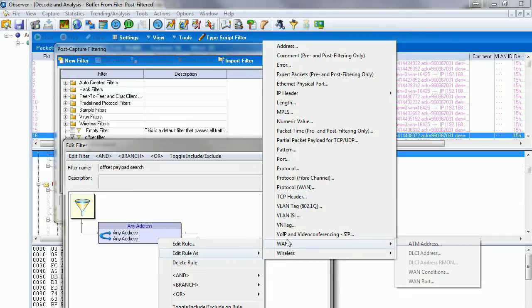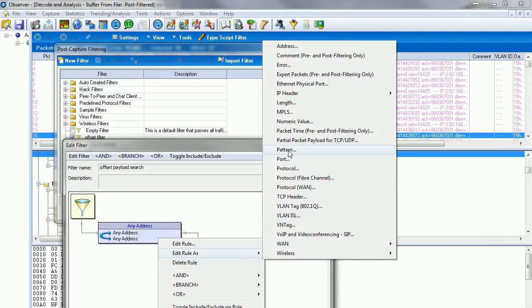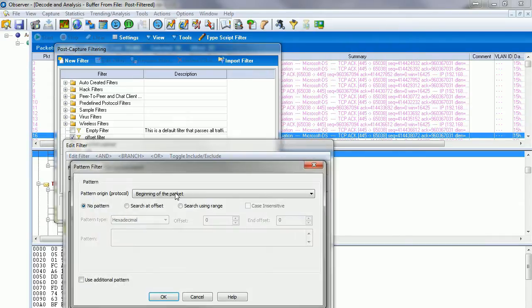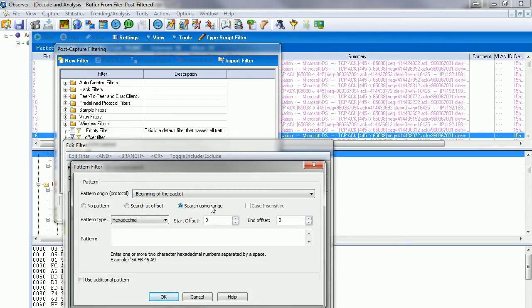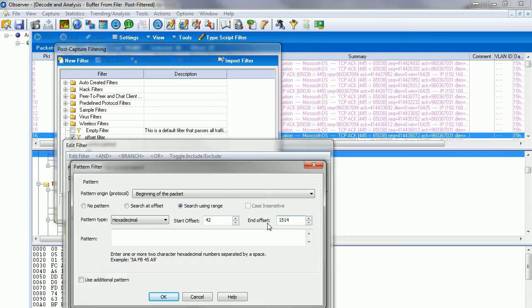Again, edit rule as pattern, but this time instead of search at offset, we're going to do search using range. We're going to use the range from 42, which would be the end of the UDP data, to offset 1514, the end of basically the packet. We're going to choose ASCII and Chrome.